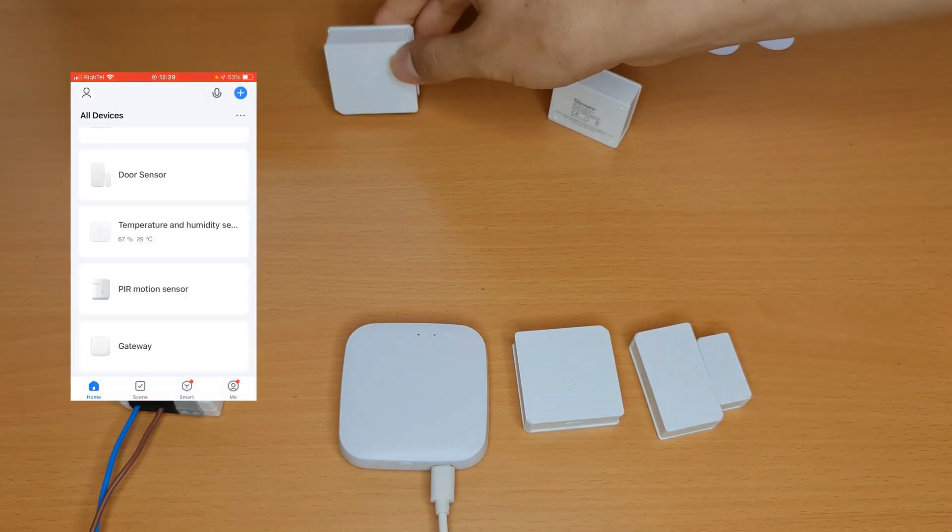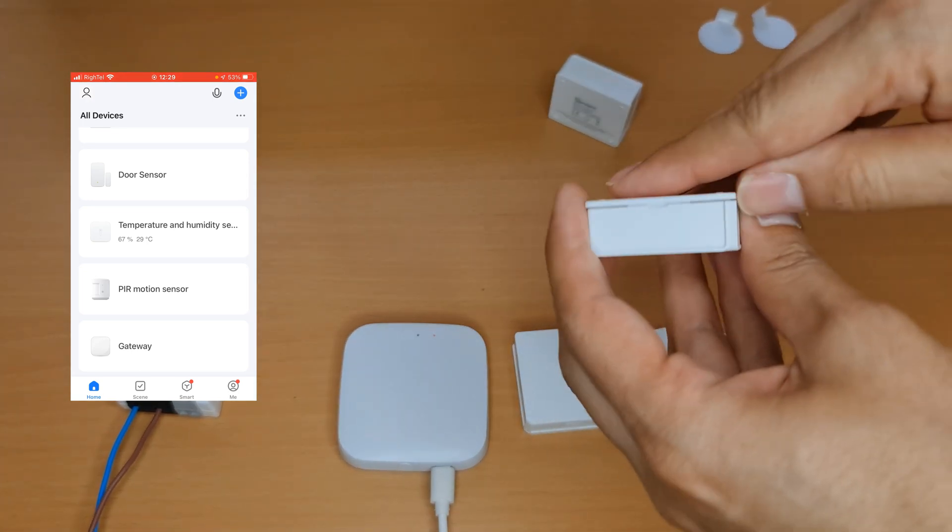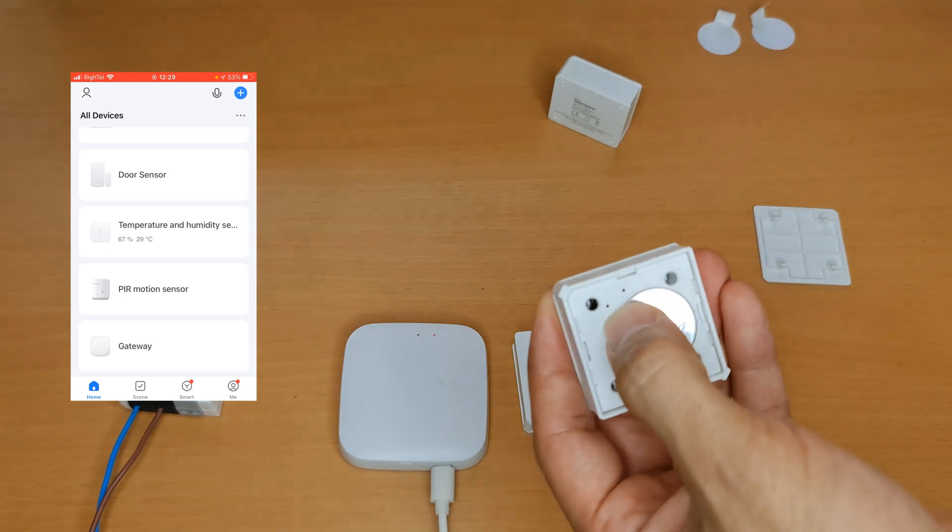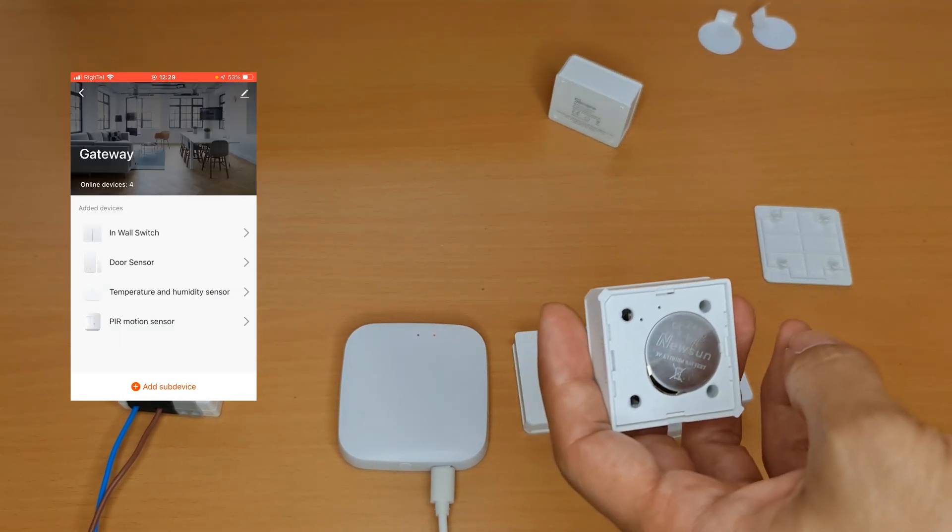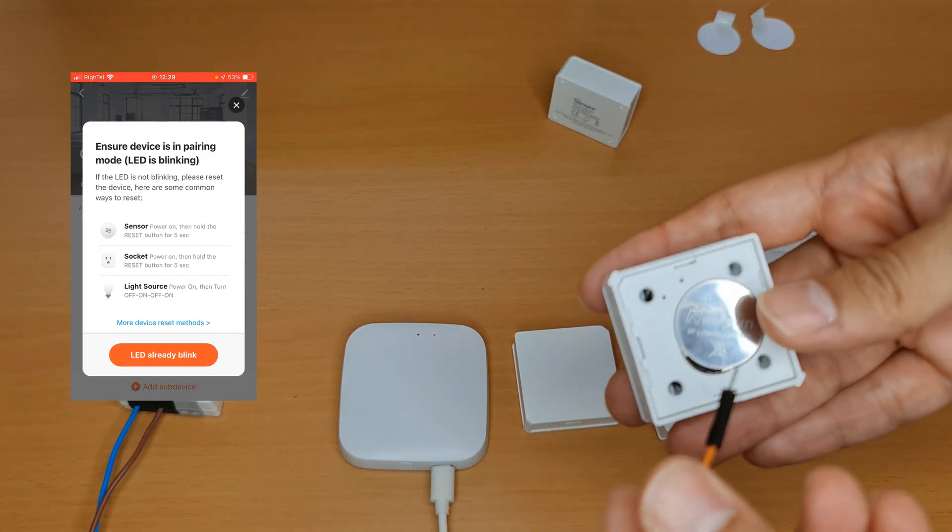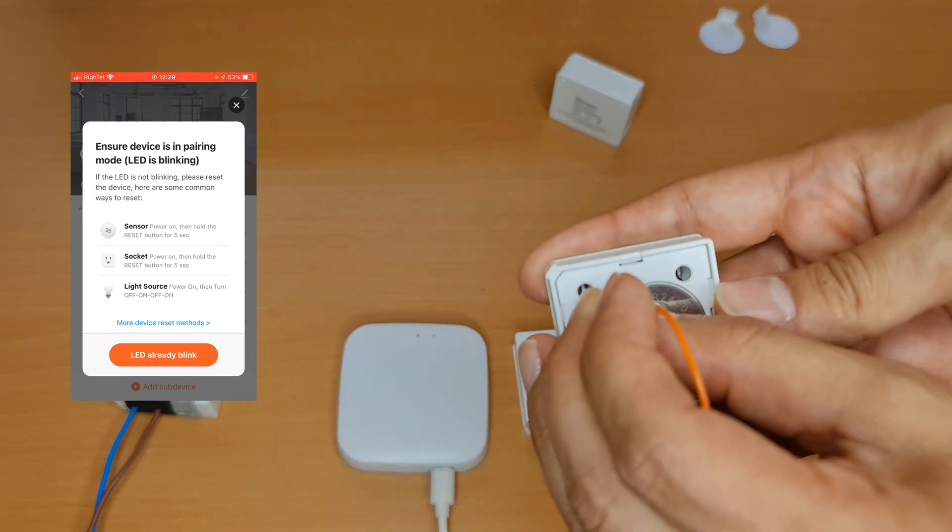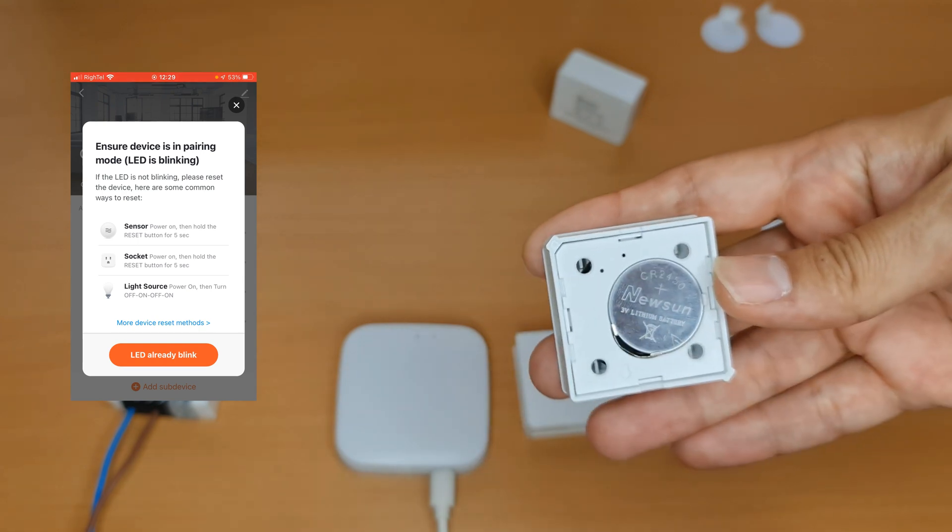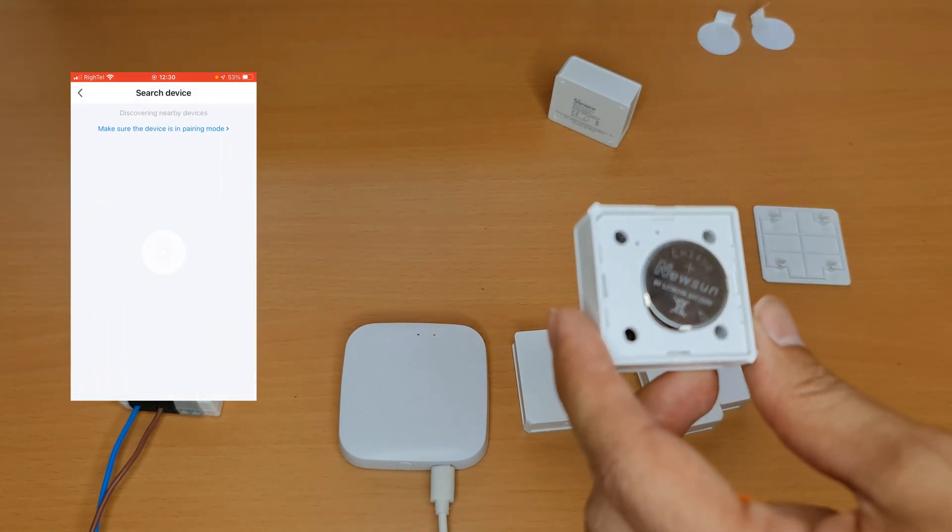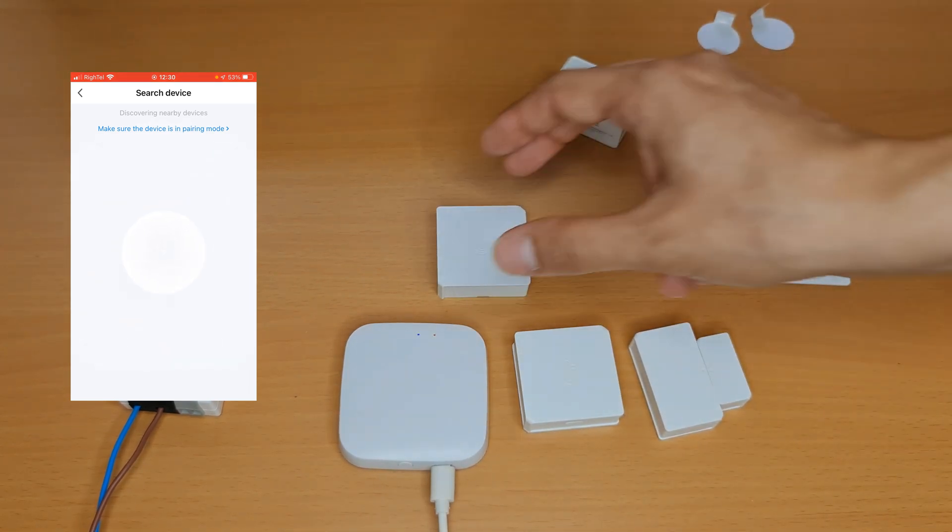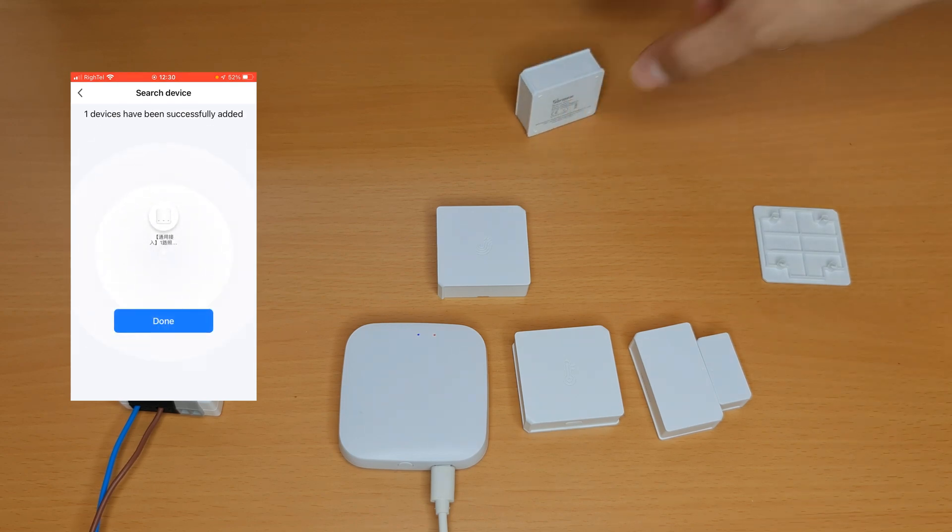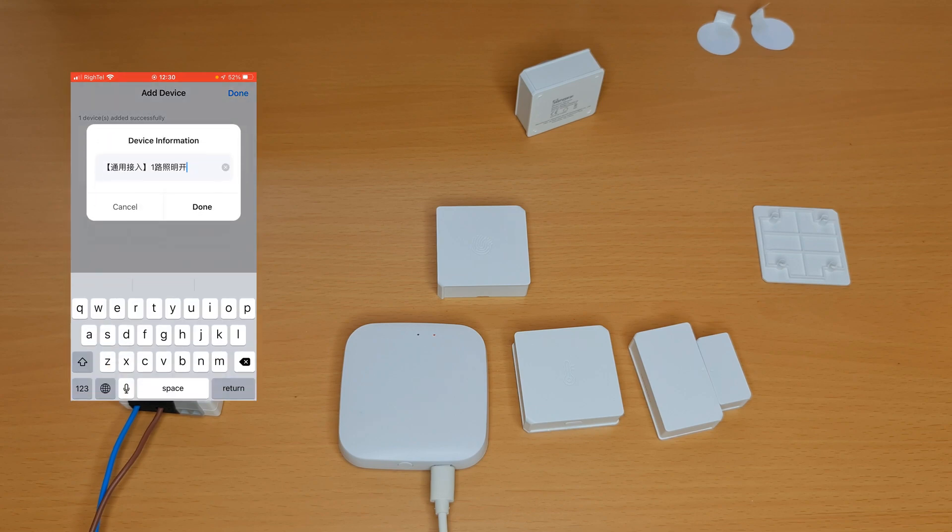The last device I want to pair is wireless switch. Let's remove its back cover. Here we have its reset button. On the app I choose gateway, select add sub device, then press and hold its reset button for seven seconds until its LED blinks. After that I tap on LED already blink. Wait till adding the device is done successfully.